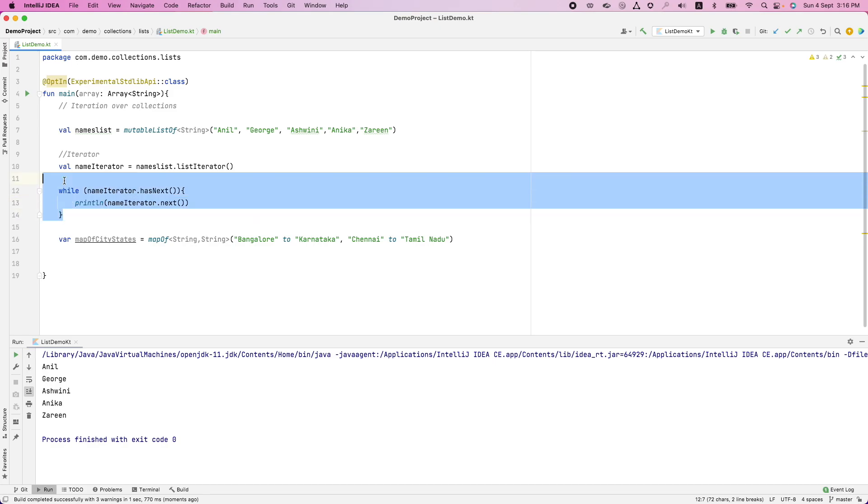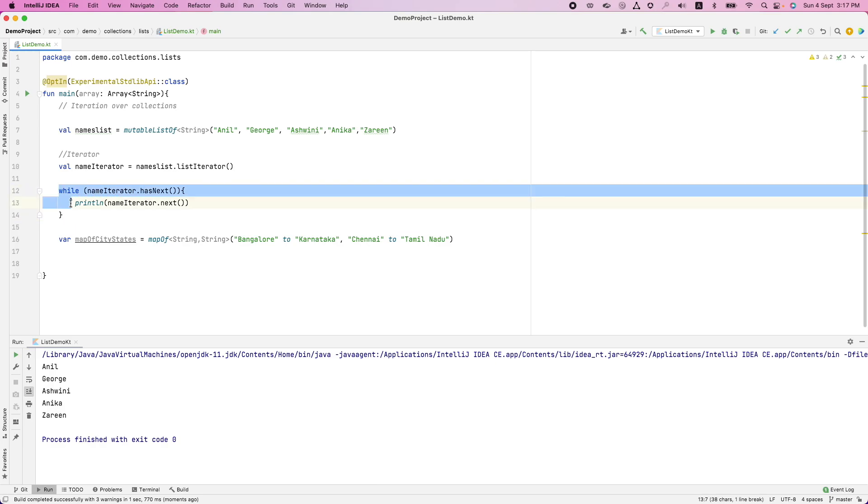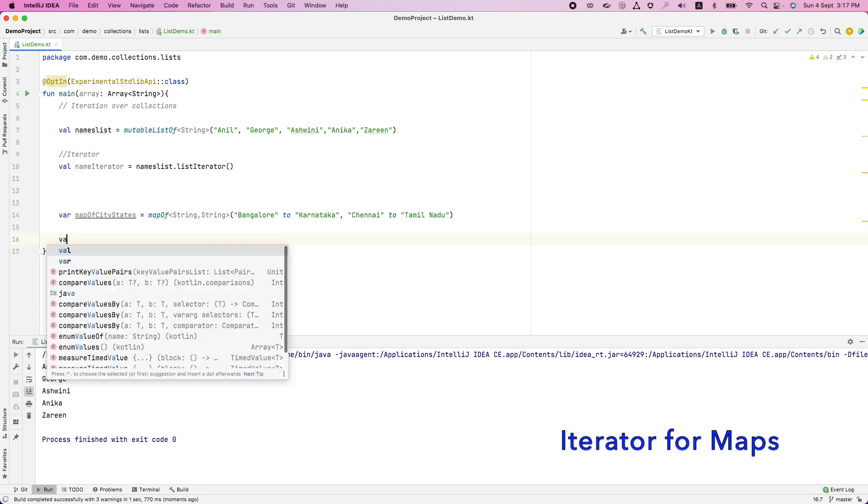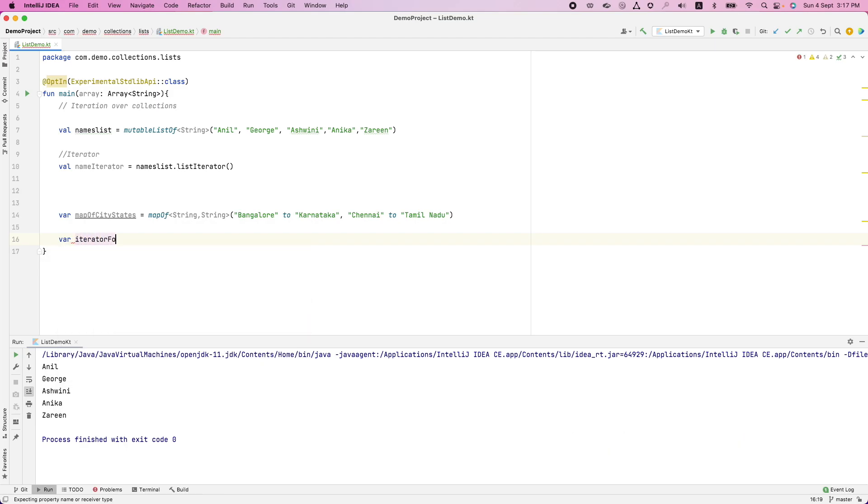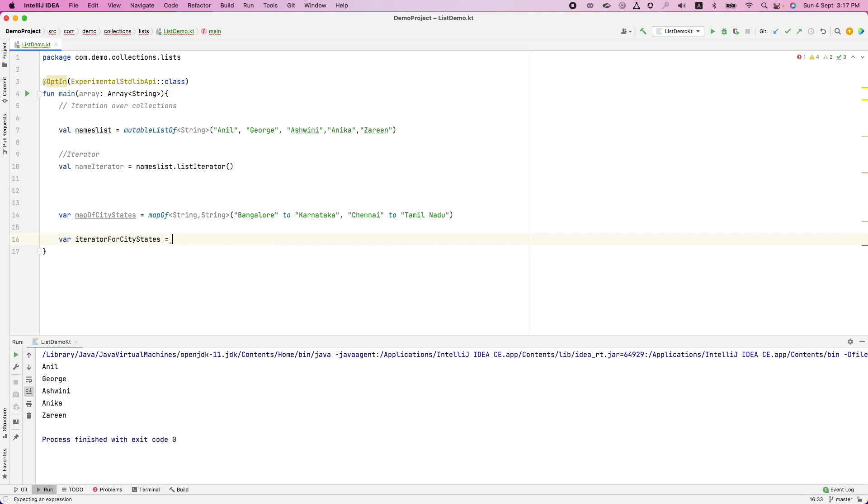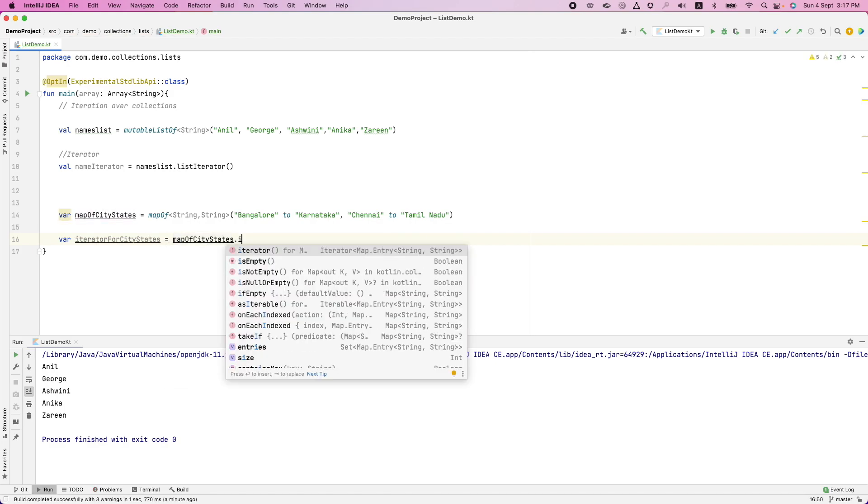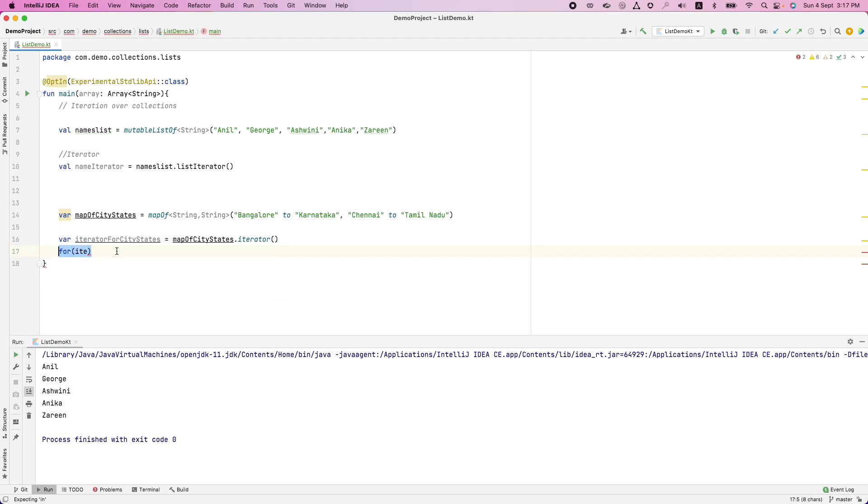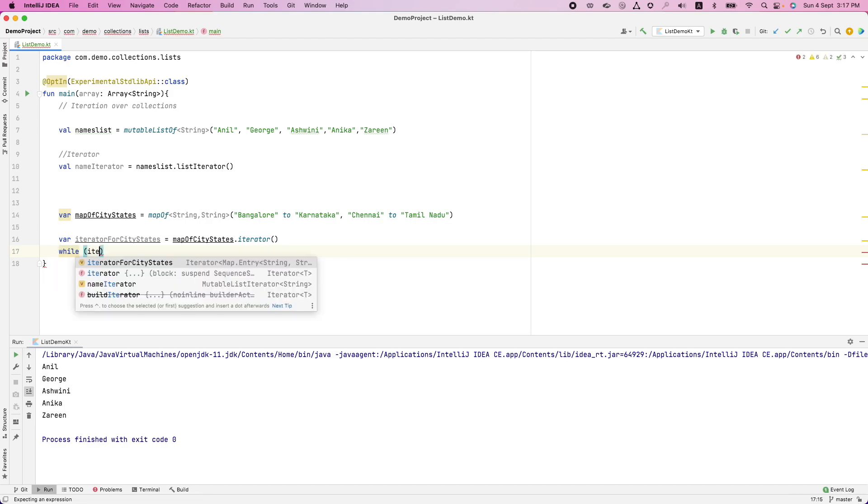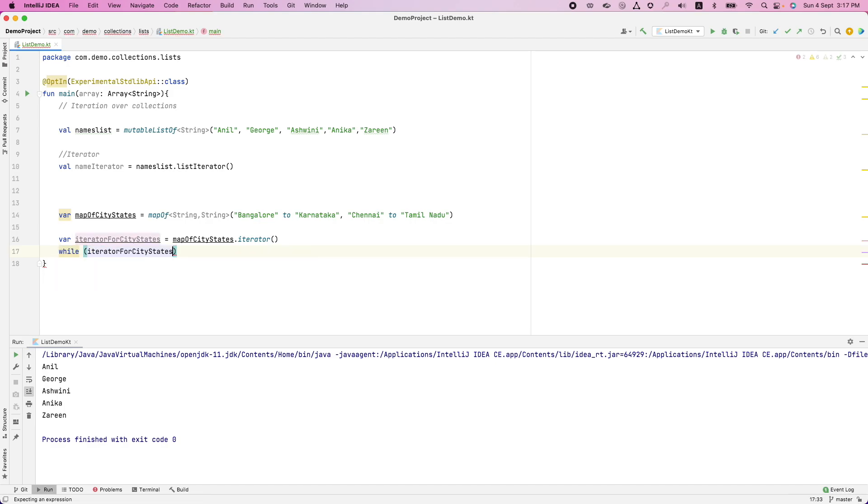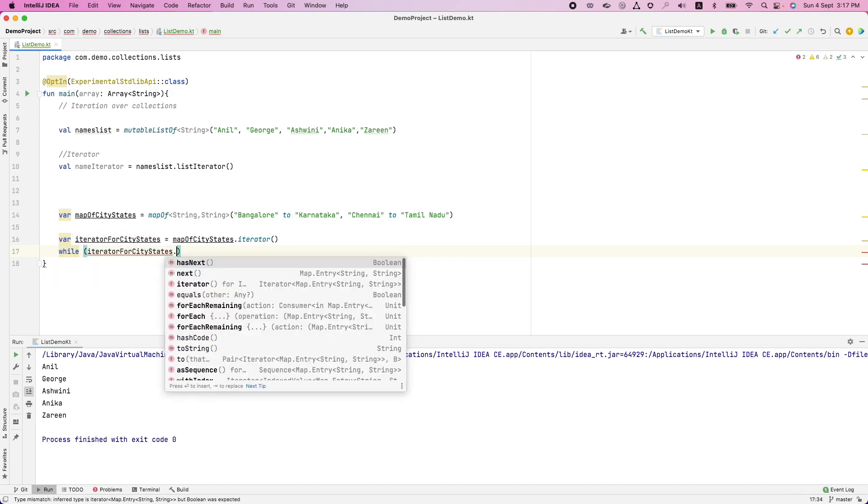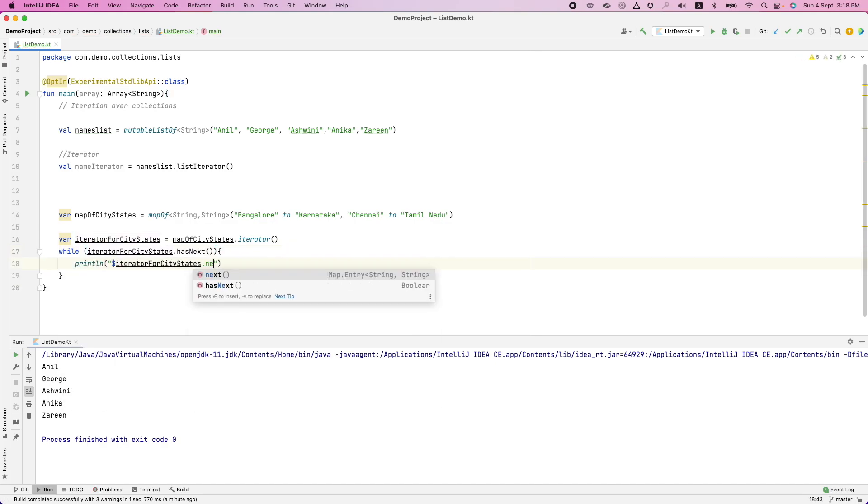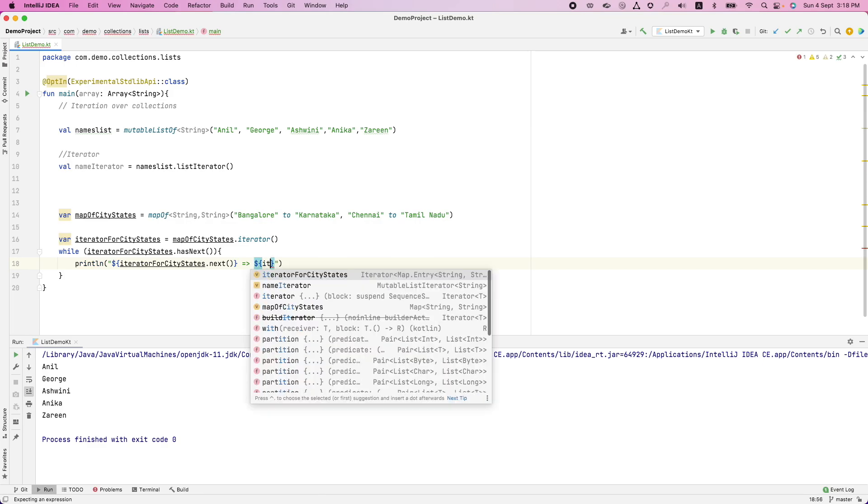Now the next question is, do I have something like this for the maps? Of course you have. Let us go through that. So let me create an iterator for the map where iterator for city states. And let me get an iterator out of it. You can see that I get an iterator function. It returns me an iterator. And then for, of course you can't use for. It is always while iterator for city states dot has next. Print a length city states dot next.